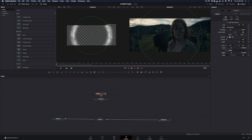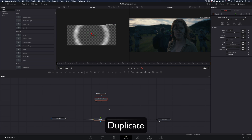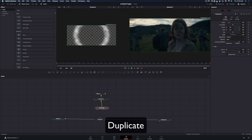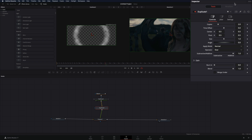You made the first ripple, but as a human you are greedy and you need more. Add a duplicate node after the fast noise and connect it to the displace. Set the number of copies you want, and decrease the time offset to minus 14.